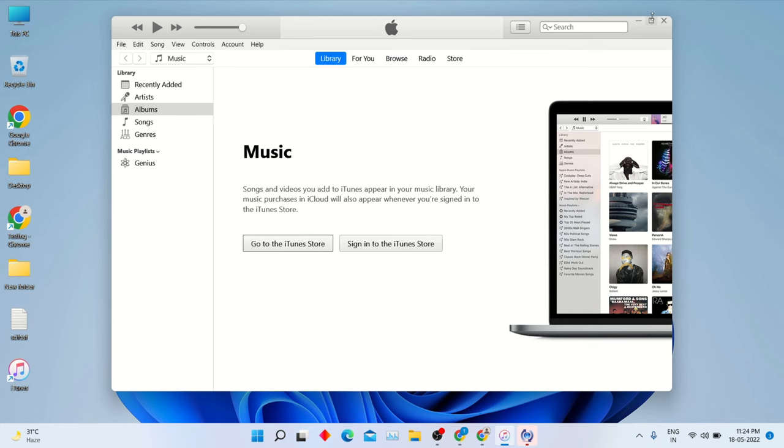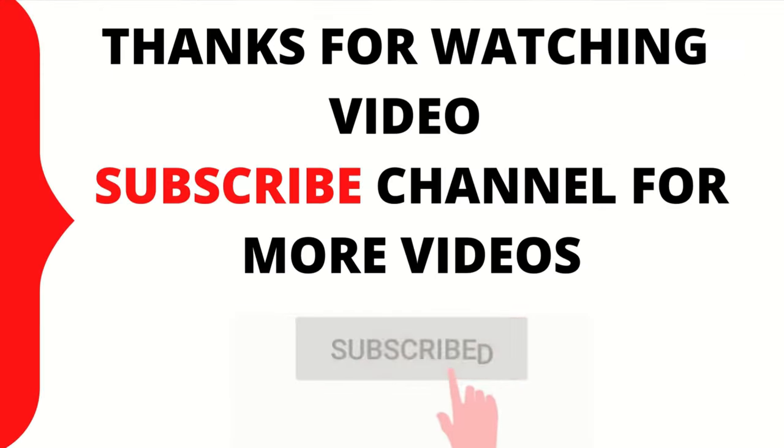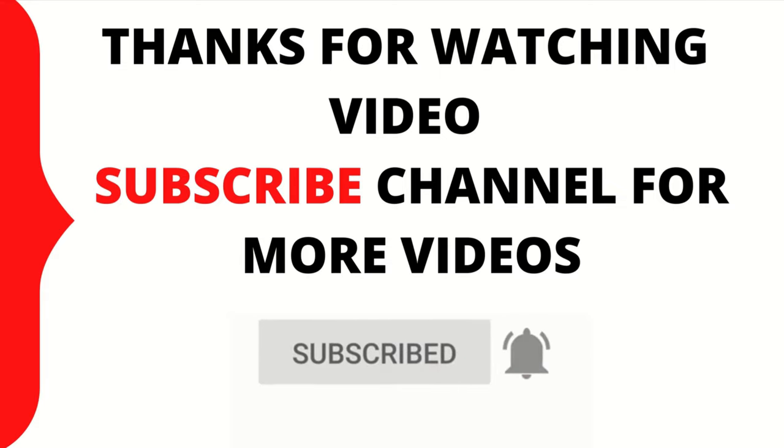I hope this video will help you to install iTunes in Windows 11. If you like this video, click like button and subscribe my YouTube channel for more videos. Thank you.